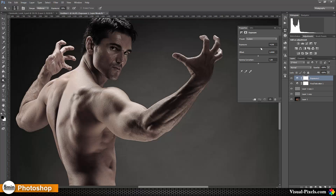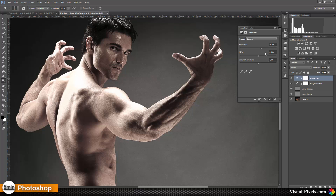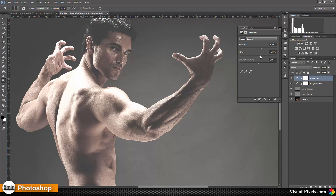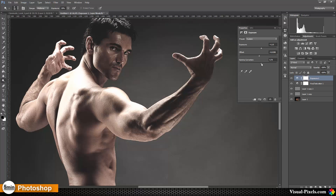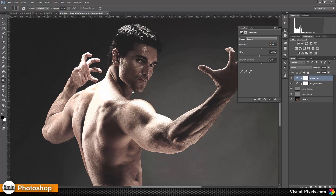Then I'm going with an Exposure adjustment layer, setting the Exposure to 1.15, the Offset to about 0.288, and the Gamma Correction to about 0.77. As you can see, just these few layers are already creating this cinematic look.